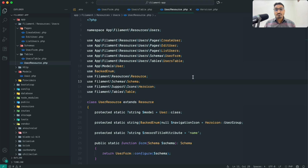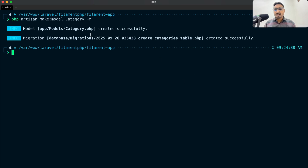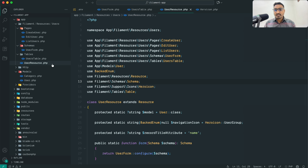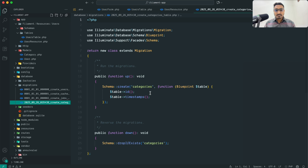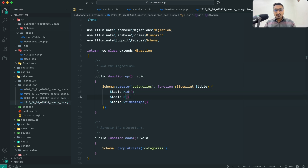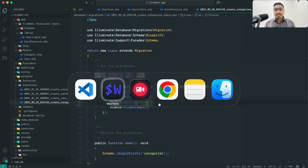In the same project, let me go to my terminal and run: php artisan make:model Category -m. That will create both a model and a migration. Let me go to VS Code and open the category migration, where I'll add a string column for name and another for slug.